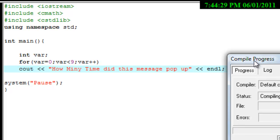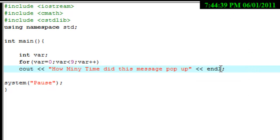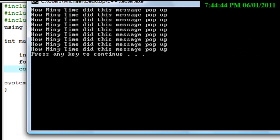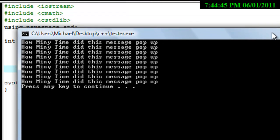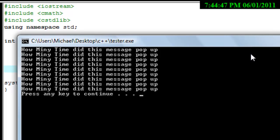Sorry about that, didn't have it in there. We're just waiting on it to load up... and there we go. Now as I see here, it says 'How many times did this message pop up?' Let's count it.